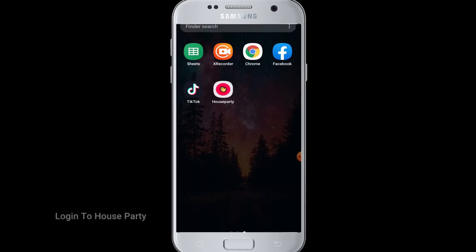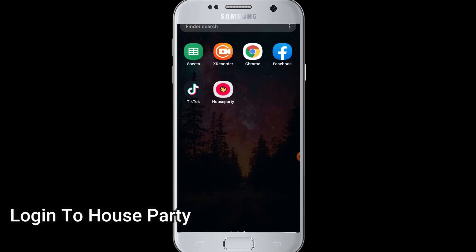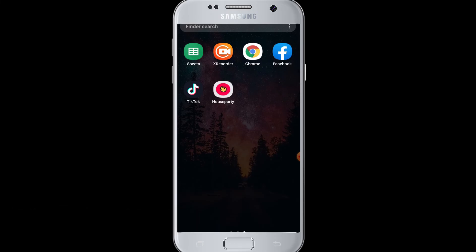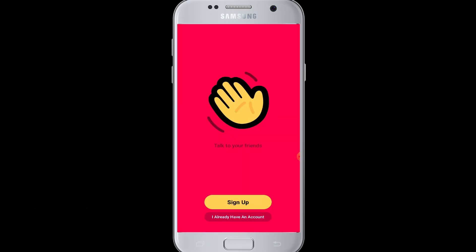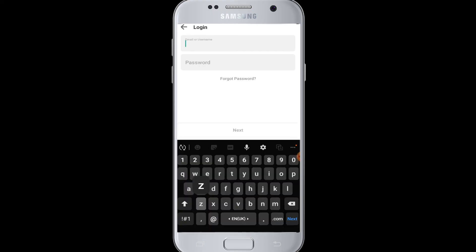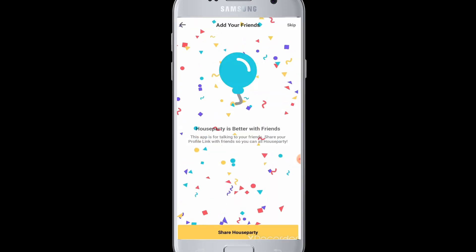How to log in to Houseparty: Simply tap open the Houseparty application and tap on 'already have an account' to log in. You will need your credentials - email address or username and password. Enter your email address and password correctly, then tap on the next button. You will be successfully logged in to your Houseparty account and can start doing video chats with your friends.